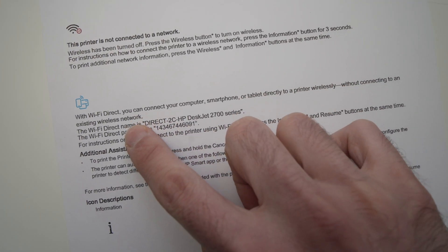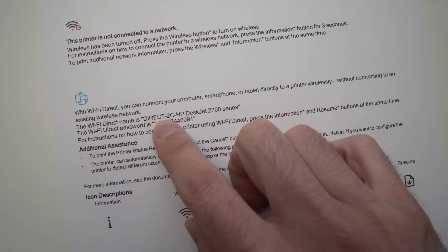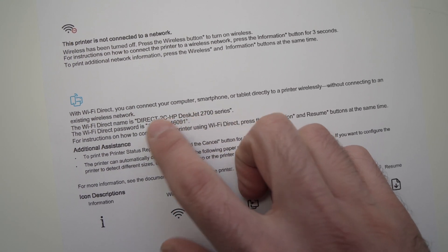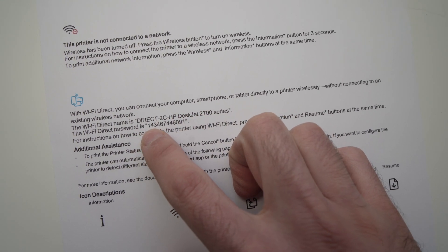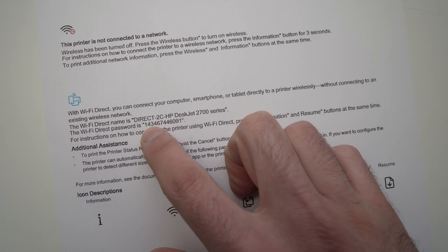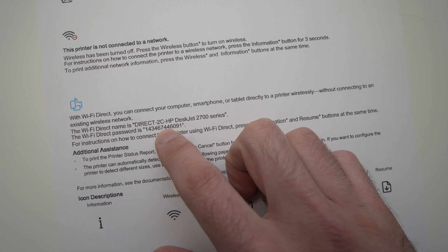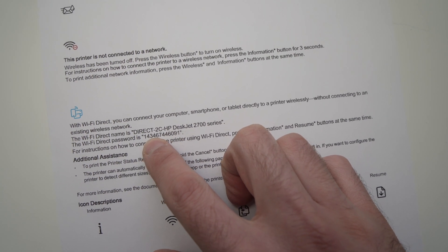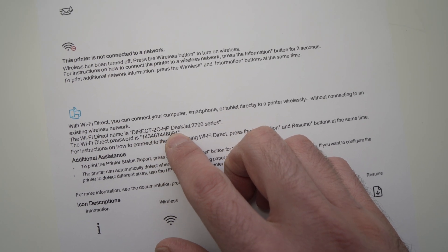So, here you have your Wi-Fi direct name. It should be this one. And the Wi-Fi password should be right below it. Here we go. So, it's this one.